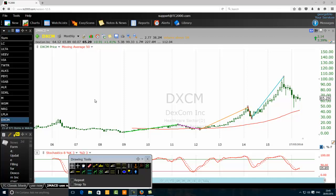On this monthly chart I have put in place my wave analysis: the first impulse wave, the second impulse wave, the third impulse wave, the fourth impulse wave, and the fifth impulse wave. The red line on this chart is the moving average 50.